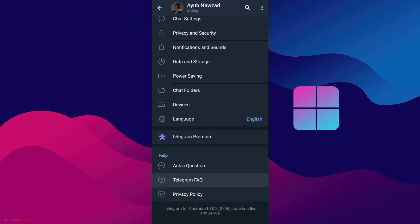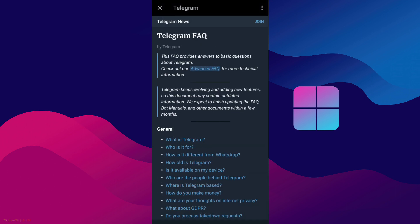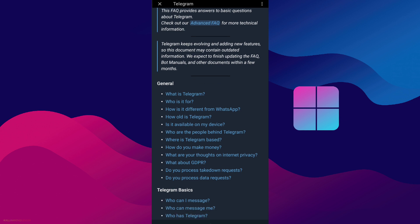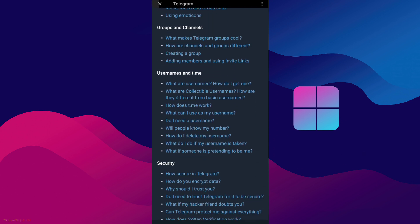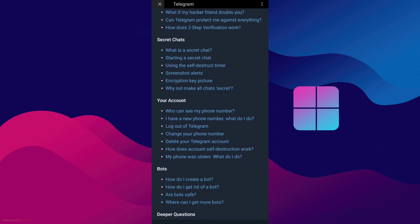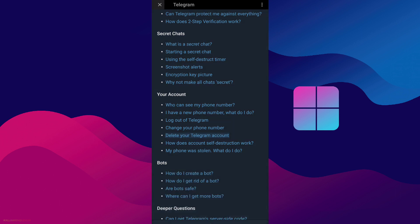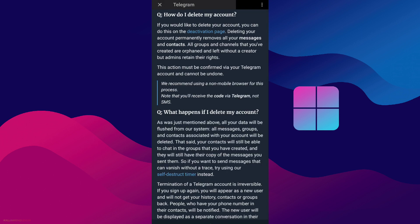In the last options it says 'Telegram FAQ' — simply tap that. We have so many options here. Scroll all the way until you see the 'Your Account' section. The fifth option says 'Delete your Telegram account' — simply tap that.